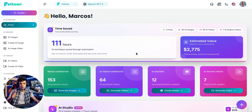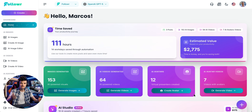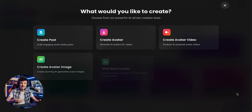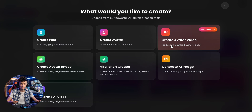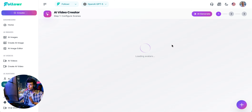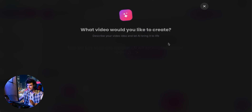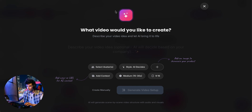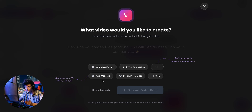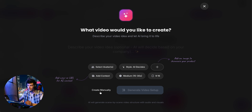Hey there! Let's walk through how to create an avatar video. It's super simple. We will go to this button and then choose Create Avatar Video. Here you have the option to let the AI quickly generate a video for you, but we're going to build one manually so you can clearly see the step-by-step process behind every detail.